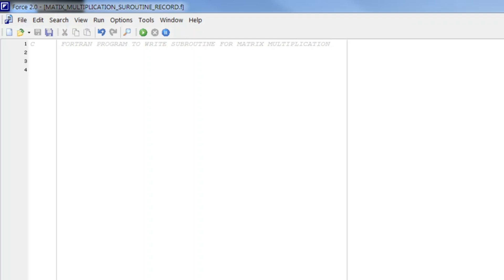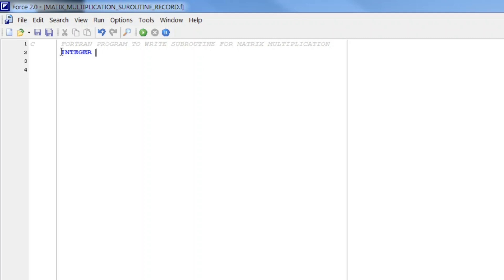So for example we are taking matrix multiplication. As already I made a video for matrix multiplication but now we are making that program in a very different way using subroutines. So we start with the variable declaration. So as we know we need two-dimensional subscripted variables and we are taking that all the elements of matrices are integers. So this denotes three matrices A, B and C.